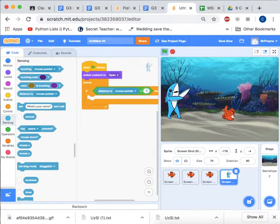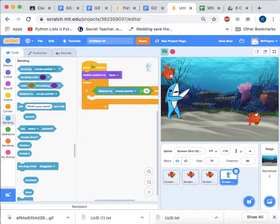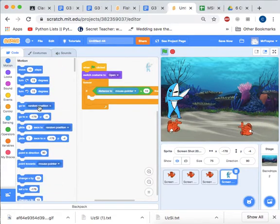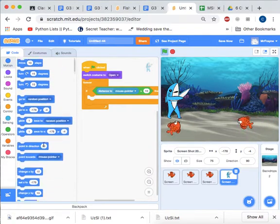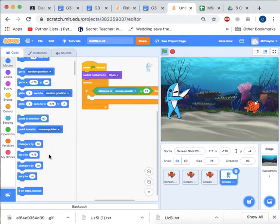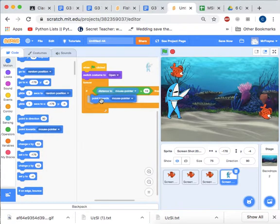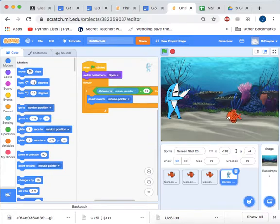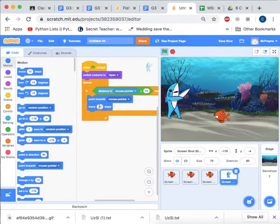then we need to point towards the mouse pointer, which comes from Motion. And we're going to move five steps. So this will help the player to move the big shark around.